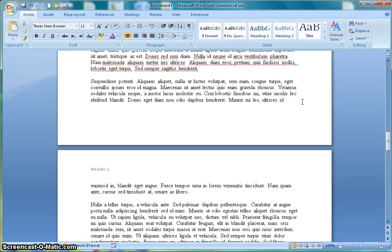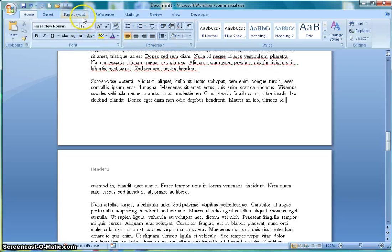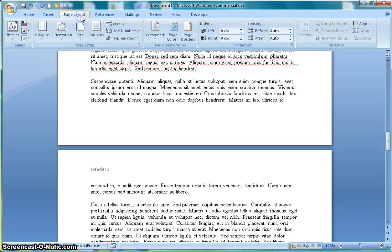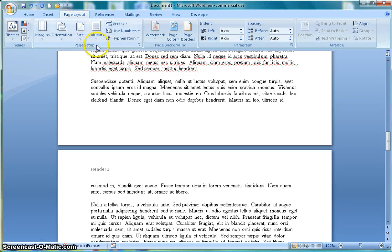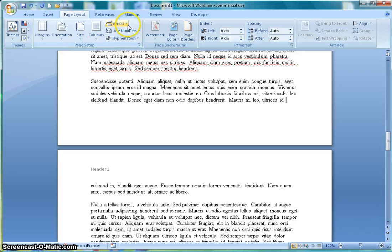So I'm going to place the cursor there in the document and I'm going to go to page layout in the ribbon. In the page setup section of the layout I'm going to go to breaks.